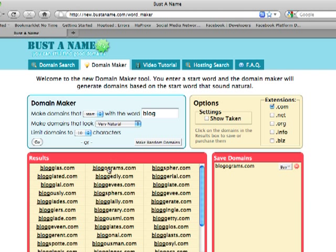If you don't see any domains that you like, we have some other options that you can try. You can vary how natural the words sound, or change the character limit on the domain. You can also try different extensions, though we still think a .com is your best bet.